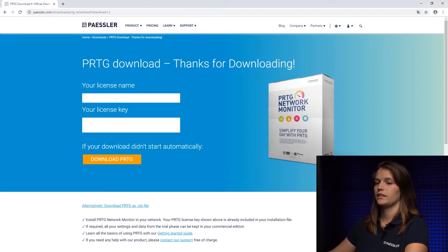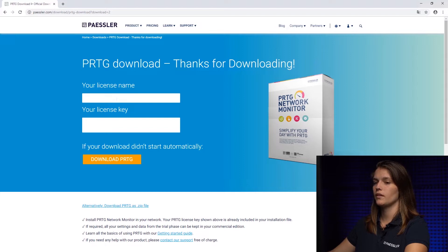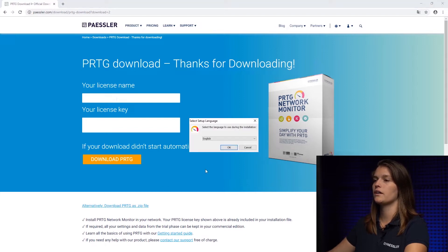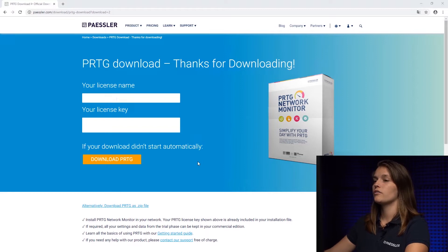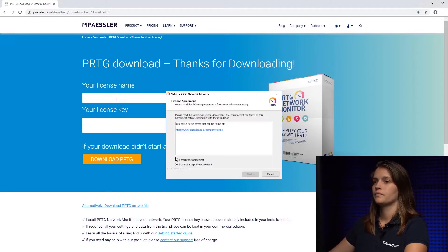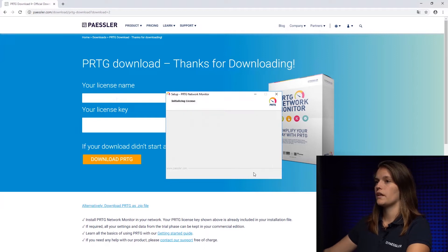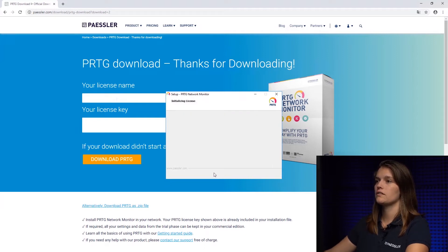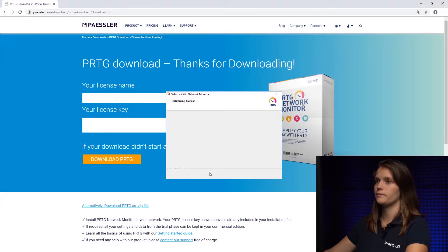Okay, here it is. We're opening the installer now. We're going to choose the default language English. We're of course going to agree to the license terms and now it's going to start initializing the license and setting up PRTG.